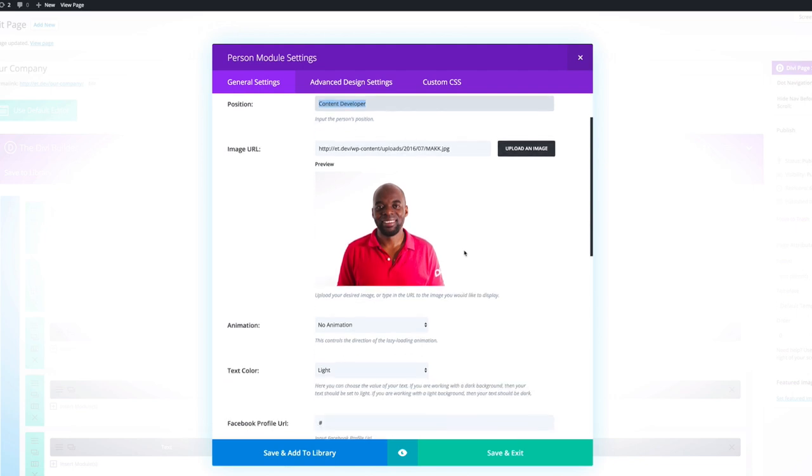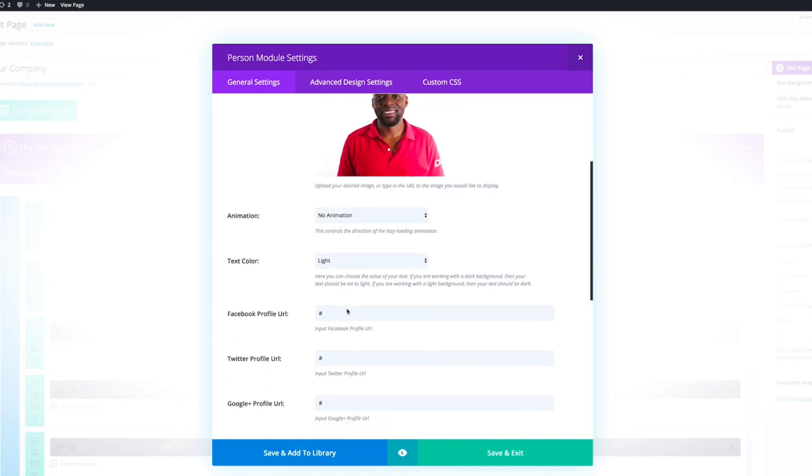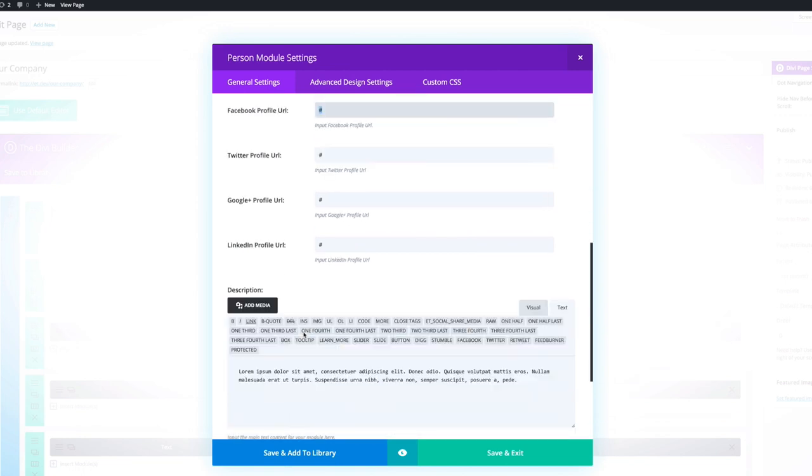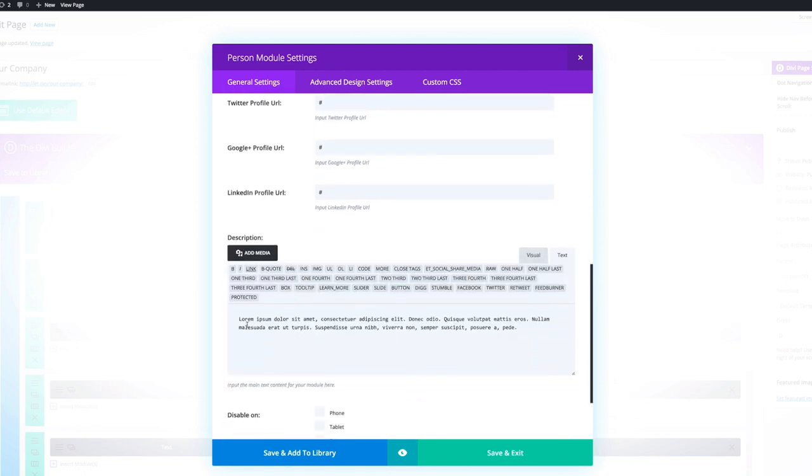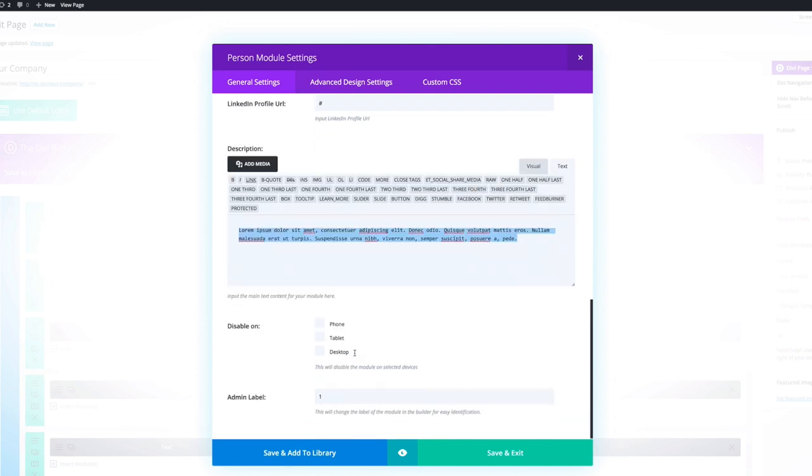So if I scroll down here, animation can be left as it is. The text color needs to be light because we're going to have a dark background. Now here on the URL, this is where you want to add your social media URLs. For now, I've just added a blank link and then I've also added the description and this is just lorem ipsum text.